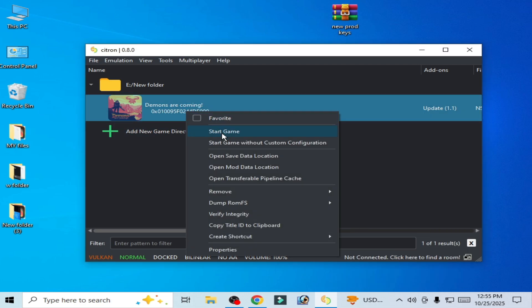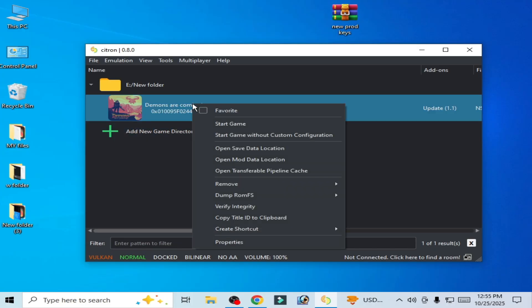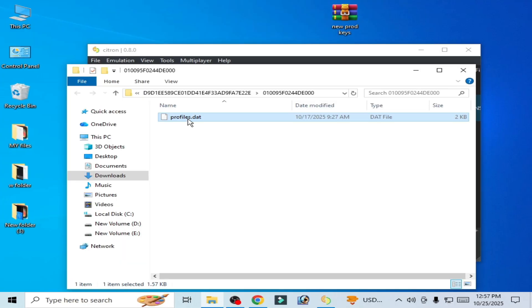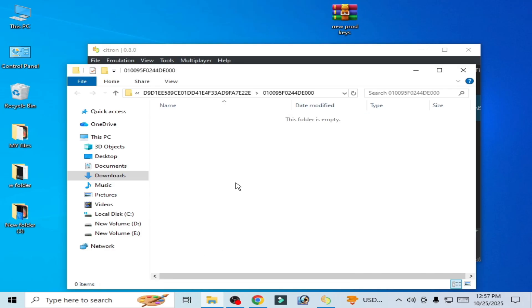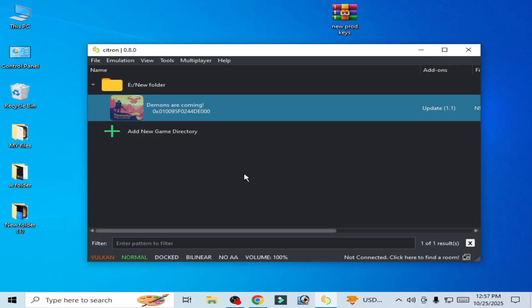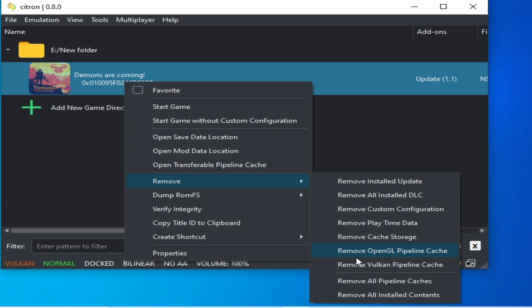Try again. If you're still facing the issue, then right-click on it, open Save Data Location, delete your save file, hit Delete. Right-click and go to Remove, remove cache storage.